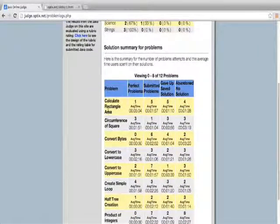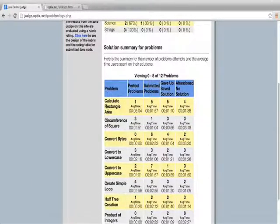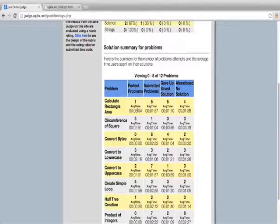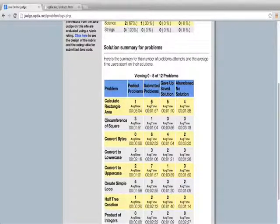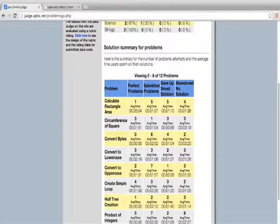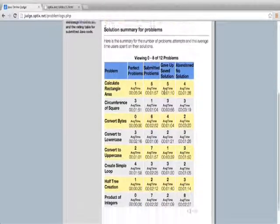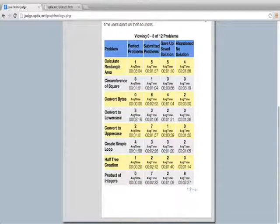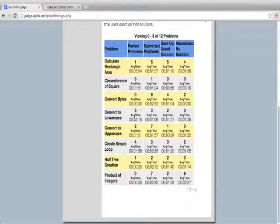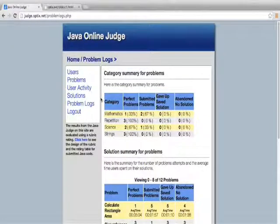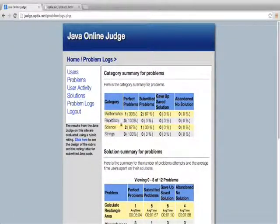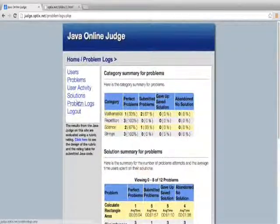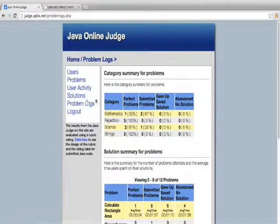I can look at the problem details. So I can look at the calculate the rectangle area problem. And I can see that there's one perfect solution in the system with an average time of 5 minutes. I can see there's 5 submitted attempts with average times of just under 2 minutes. And there's quite a few abandoned as well. And you can see those average times as well. So for each problem in the system, I can see the number of perfect solutions, the average time it took, etc. All good information to know where the overall system is and the users and how the users are doing solving the problems.